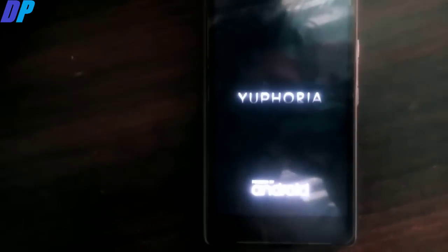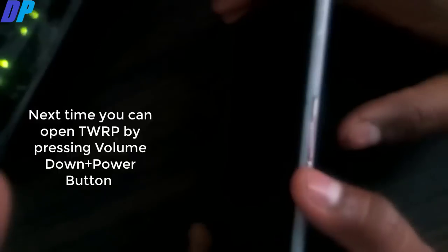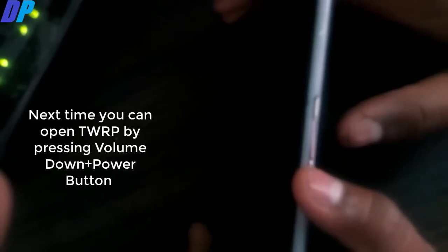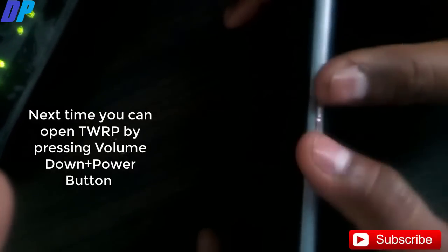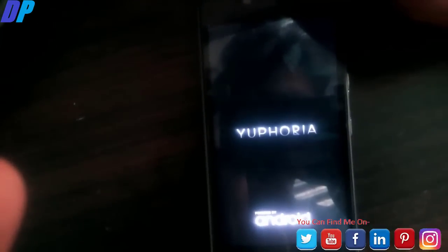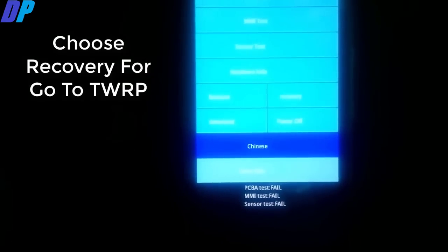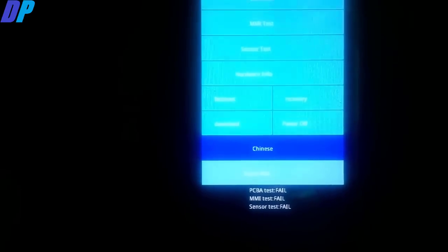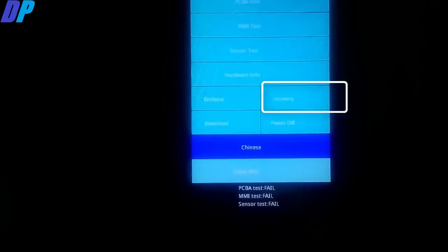Now just click on reboot and switch off your mobile. Next time whenever you want to open TWRP again, just try the possible key combination for your mobile — this will show a menu window. Select the recovery option and that will bring you to TWRP recovery mode automatically.